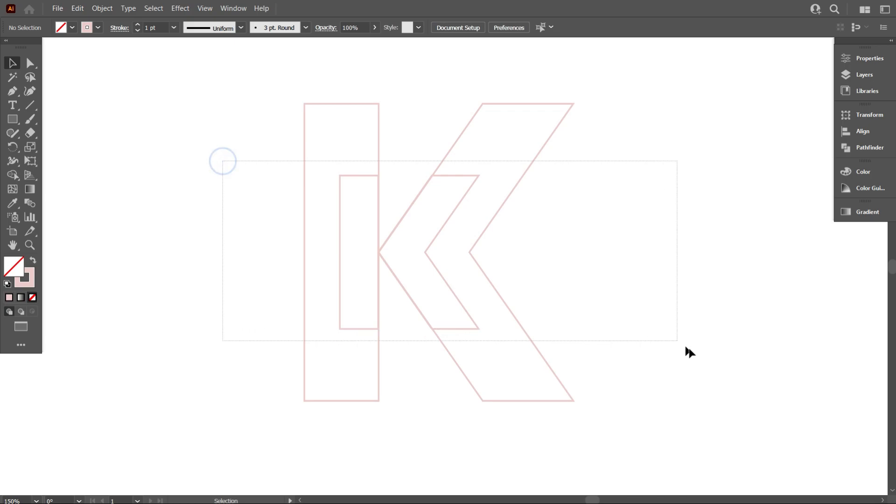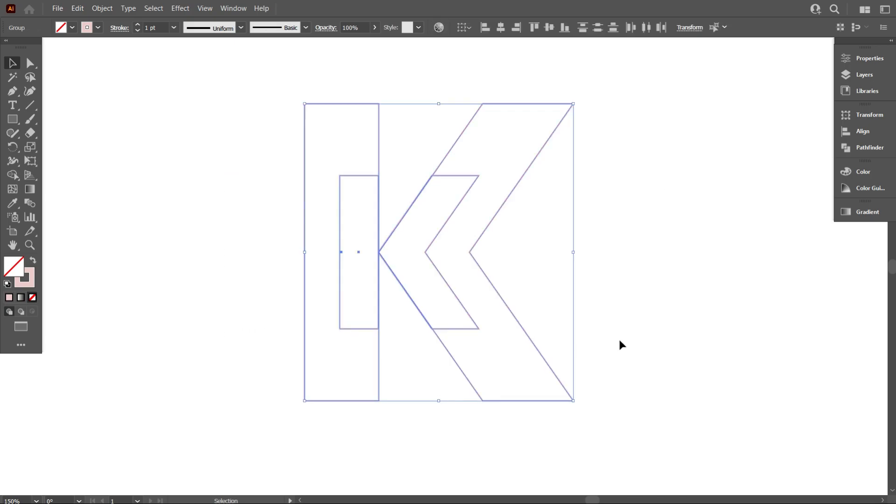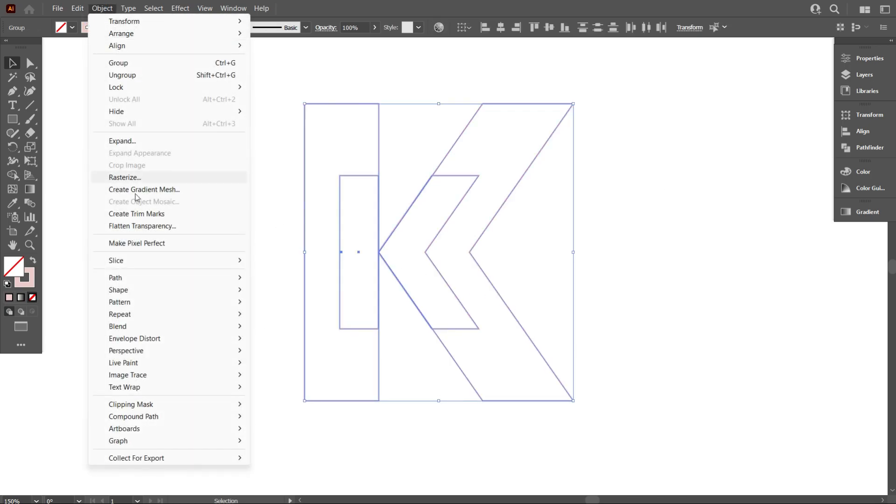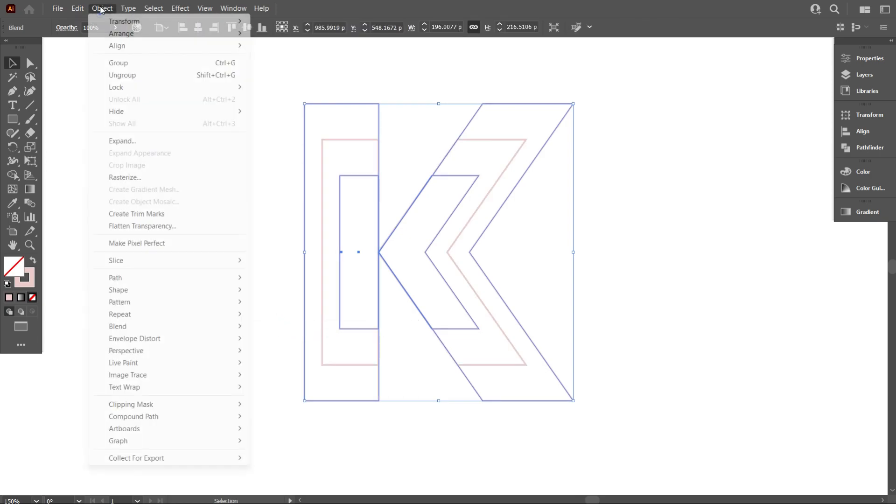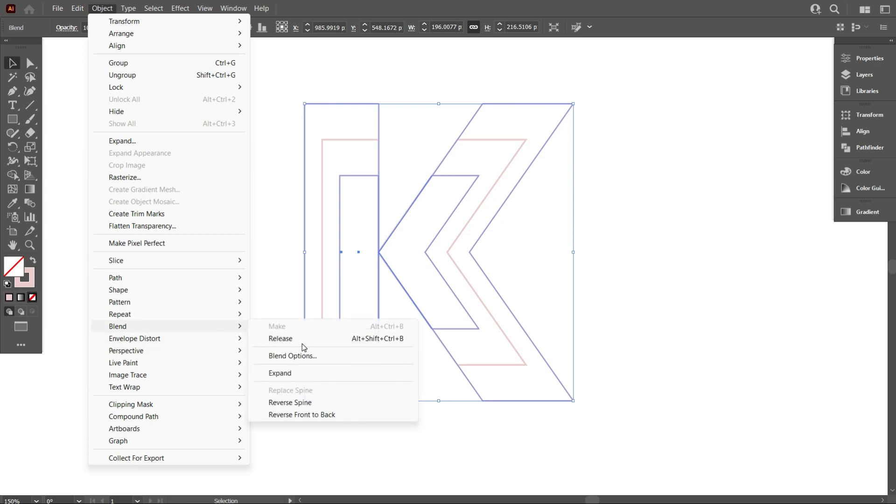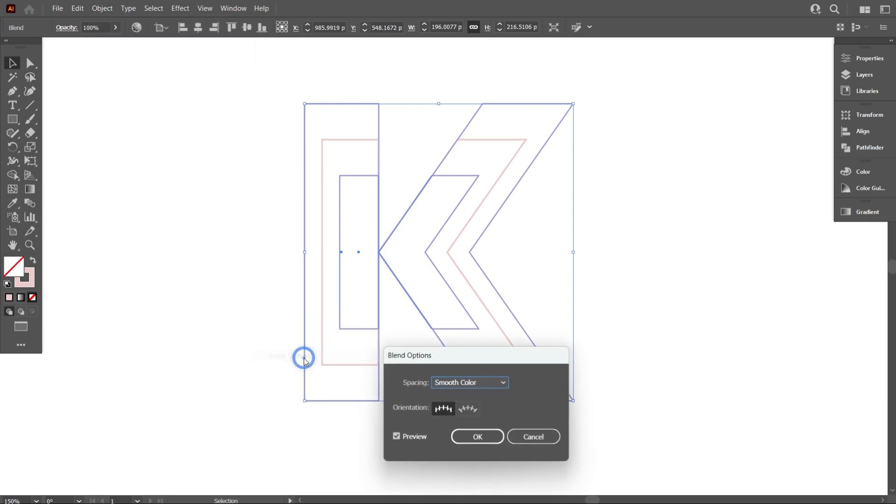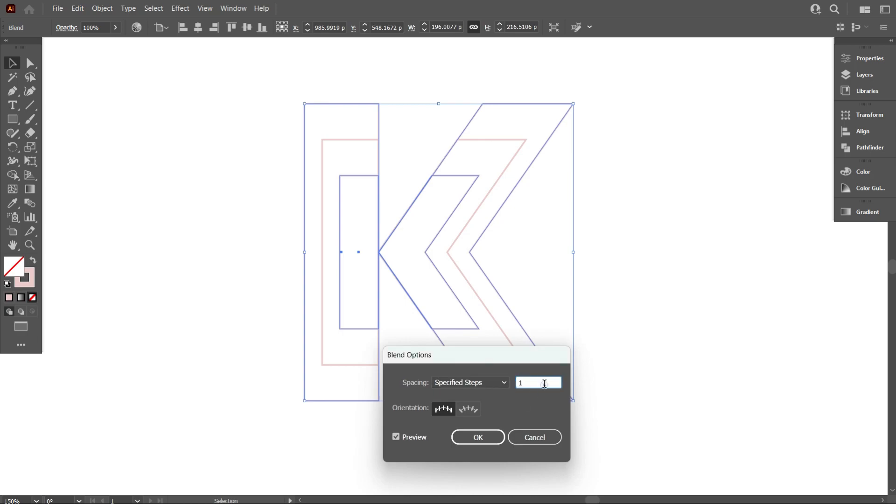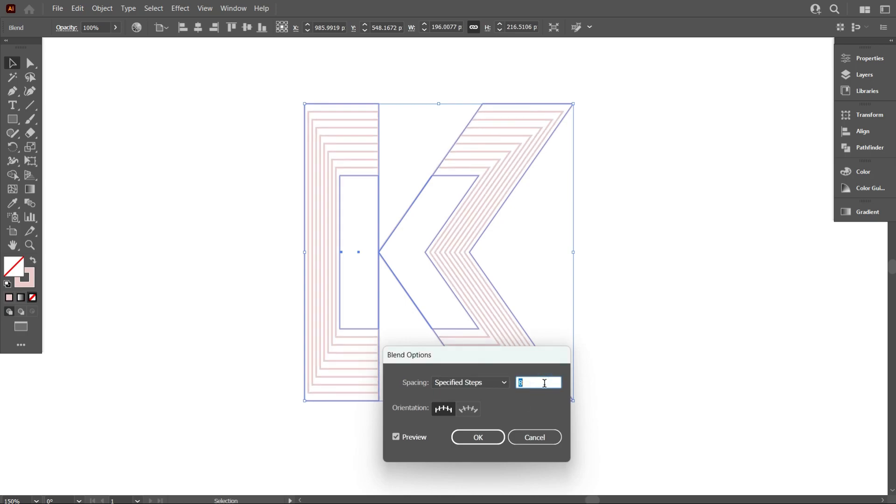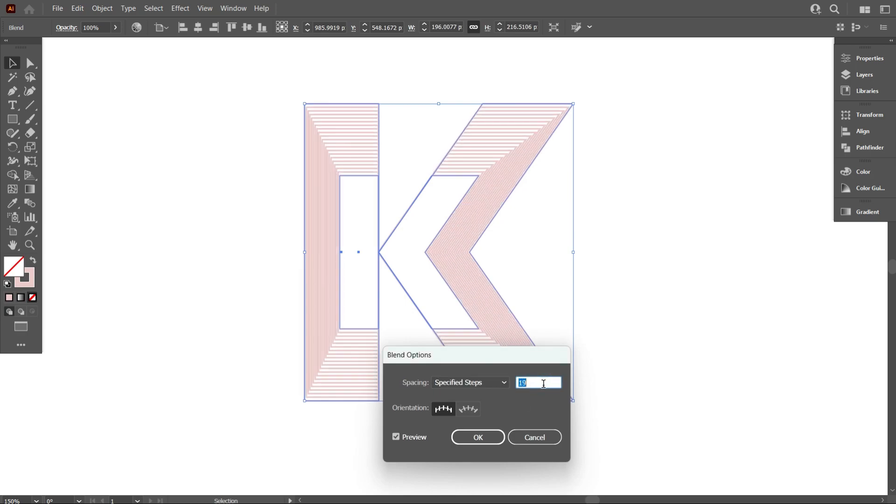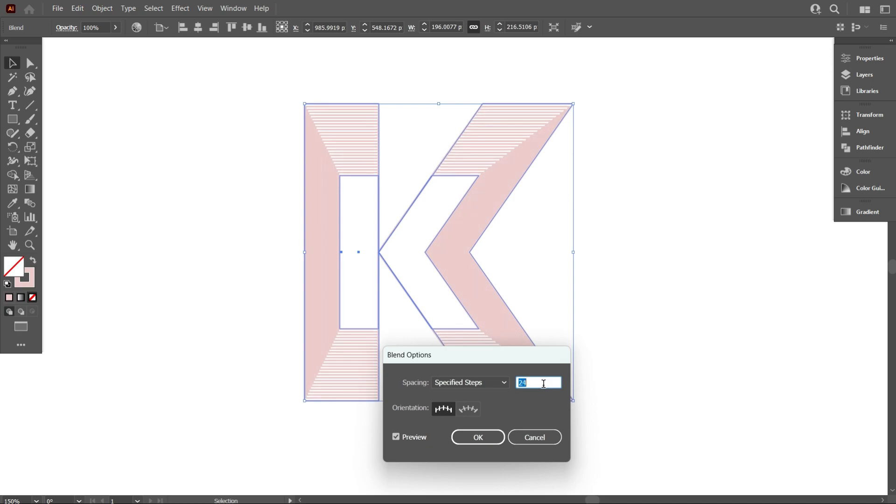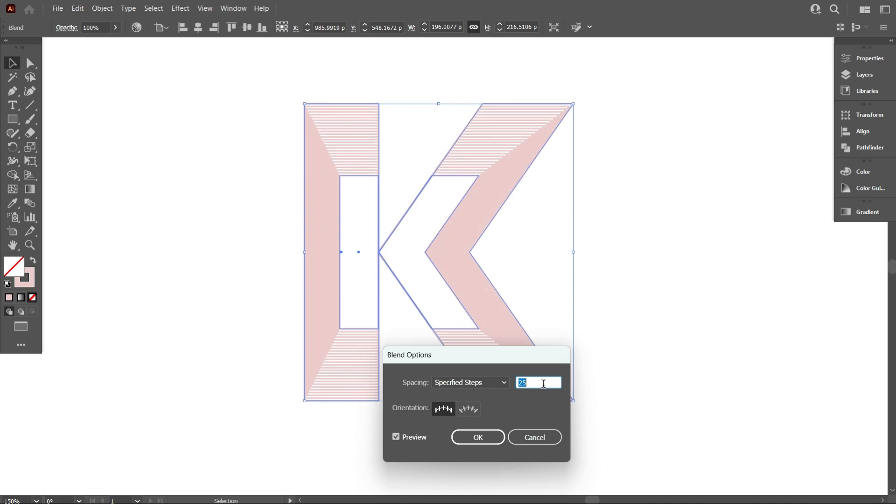Now select everything and go object and select blend and click on make. Again go object and select blend and select blend options. Now select specified steps and make it 25, and click on OK.